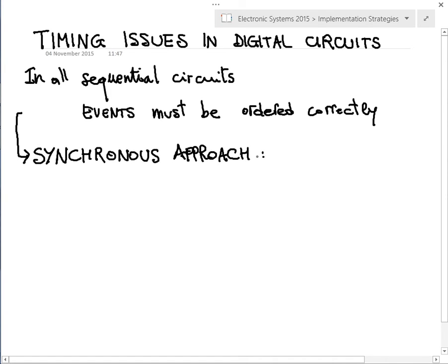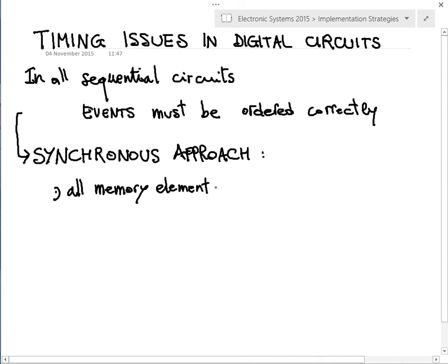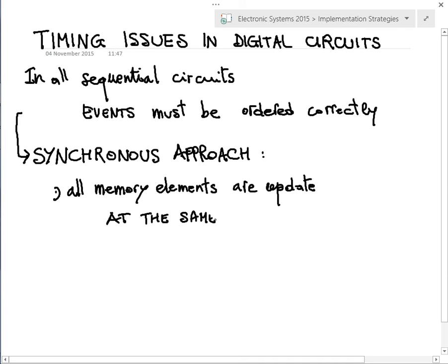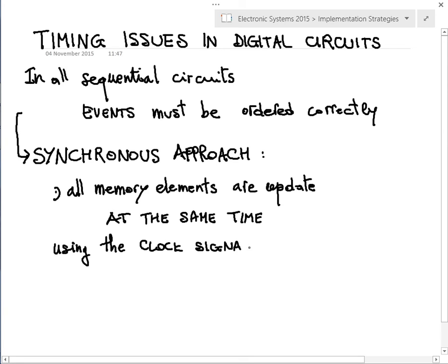The synchronous approach is not the only one, but it is for sure the most commonly adopted. What does it mean? It means that all memory elements are updated at the same time, and this is possible by using the clock signal.